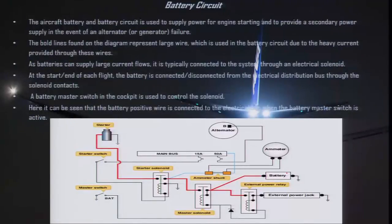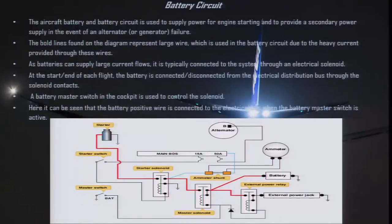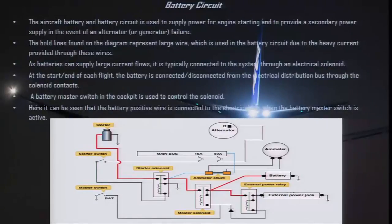In this diagram you can see this is your battery, this is your master solenoid or battery solenoid, this is your starter solenoid, this is your main bus, this is your master switch, this is your starter switch, this is the starter and this is the alternator. Here you can see there is an external power receptacle and external power solenoid. In order to start an aircraft you can use a battery or external power to save your internal battery.